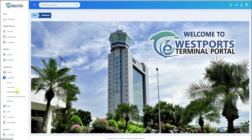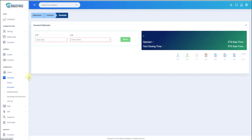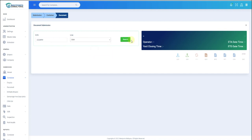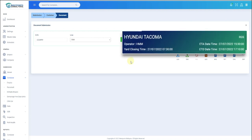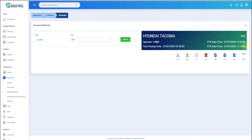How to do document submission? Click Document. Please key in your SCN and line, then click Search. Now you can view Vessel's Name, Operator, Yard Closing Time, Status (which are RGS, ACT, and EXE), Vessel ETA, and ETD.